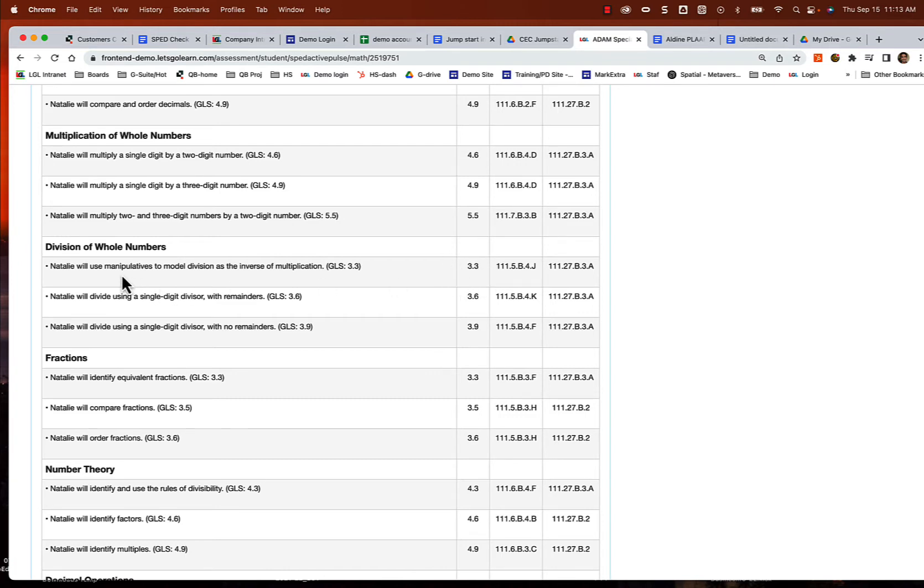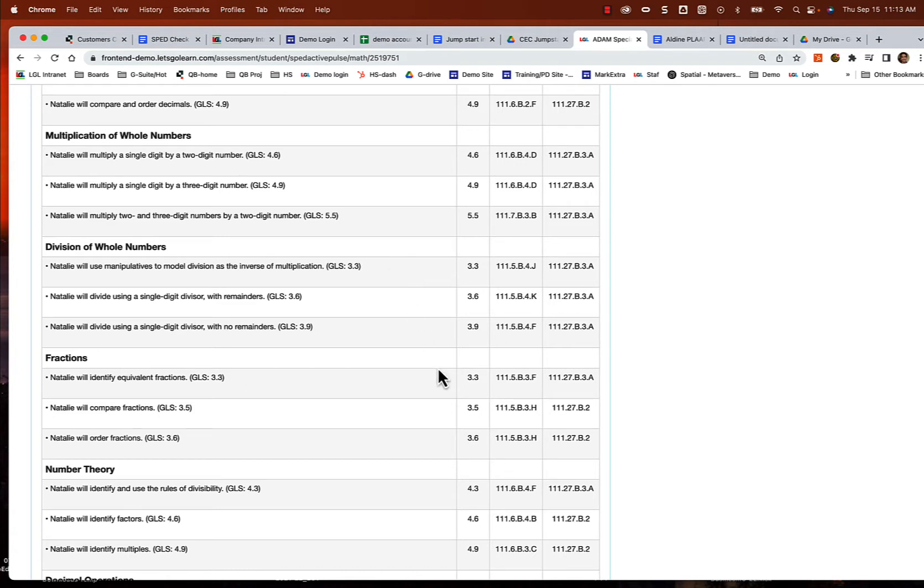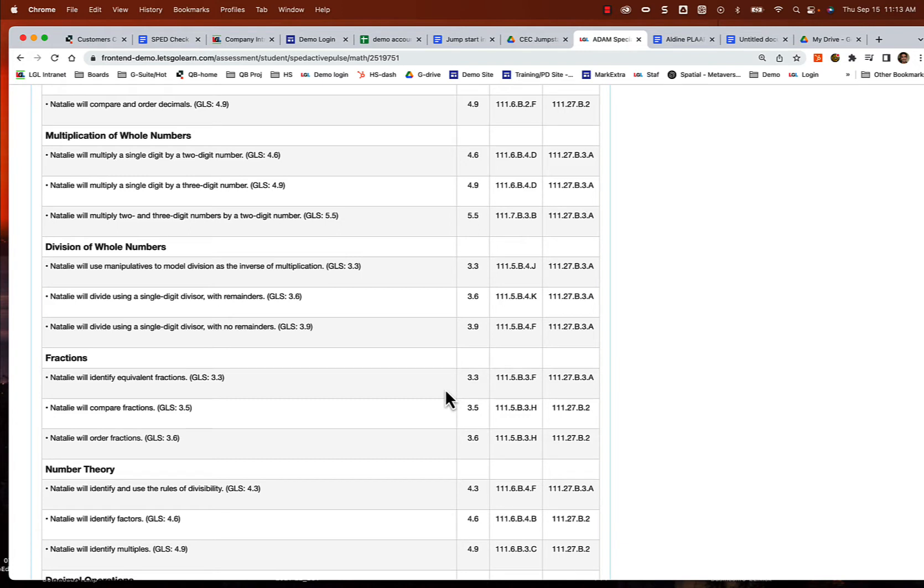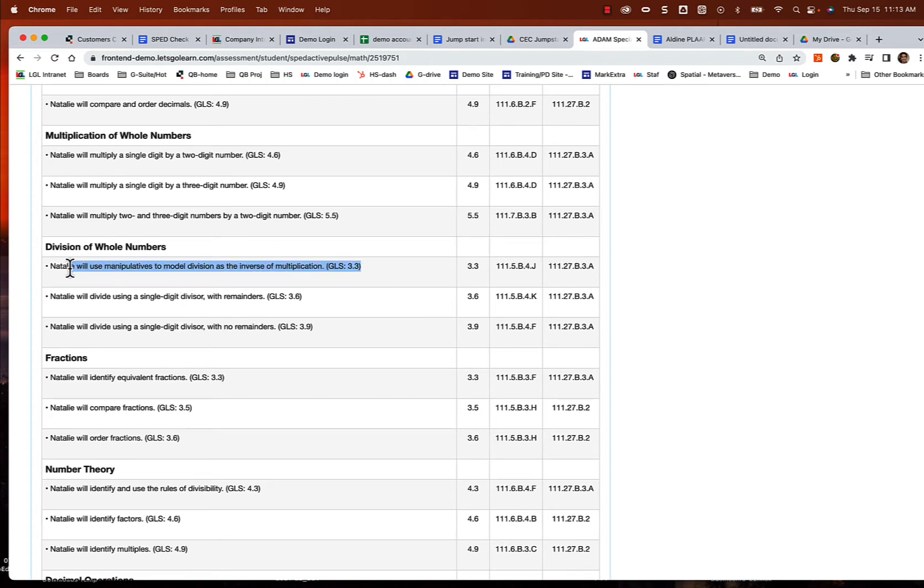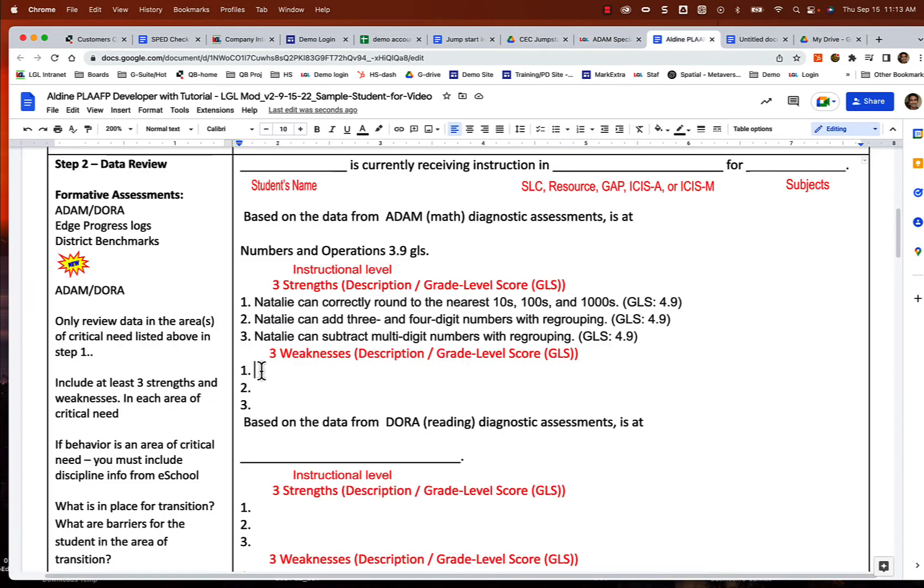She needs to work on that because that's important. And the other thing is fractions. So I'm going to target these lowest skills. Two of these skills here are in division, and then also the one in fractions - will identify equivalent fractions. That's important too, a very important foundational concept. So we're going to target those three. I'll go ahead and move this instructional objective into my document.